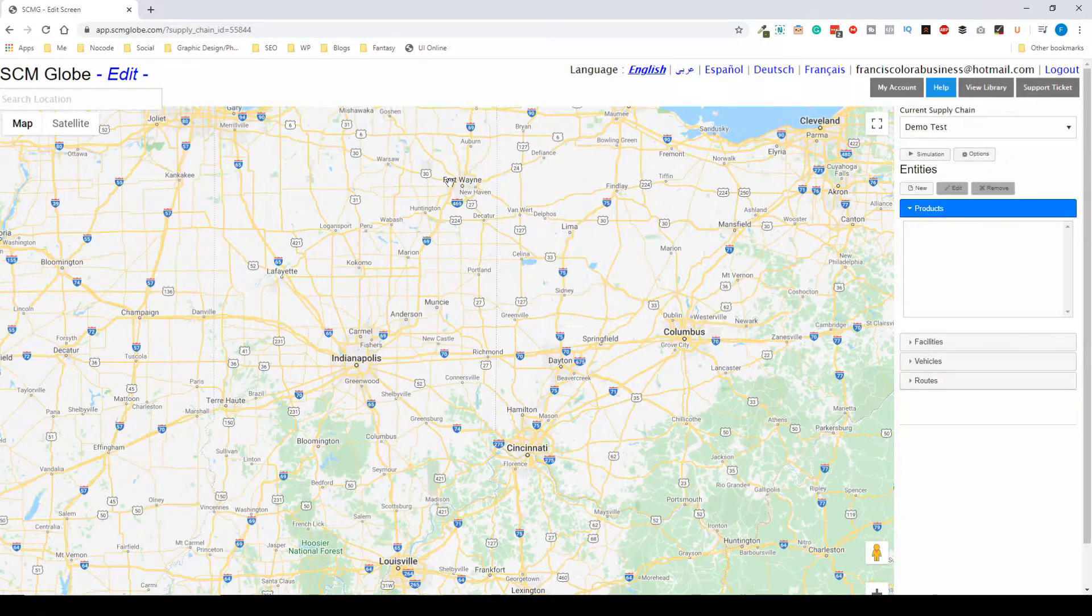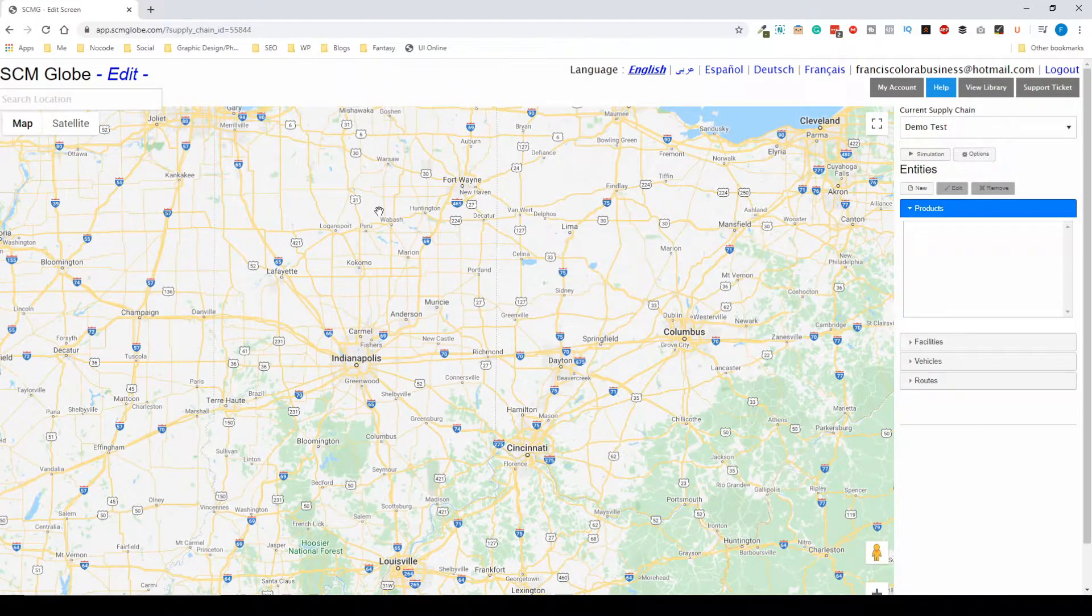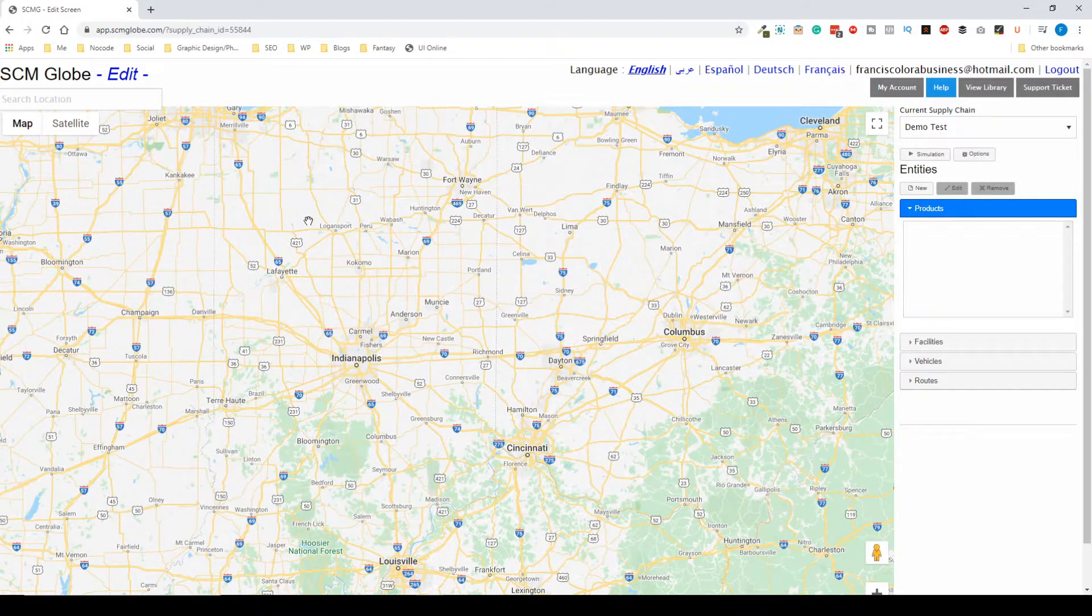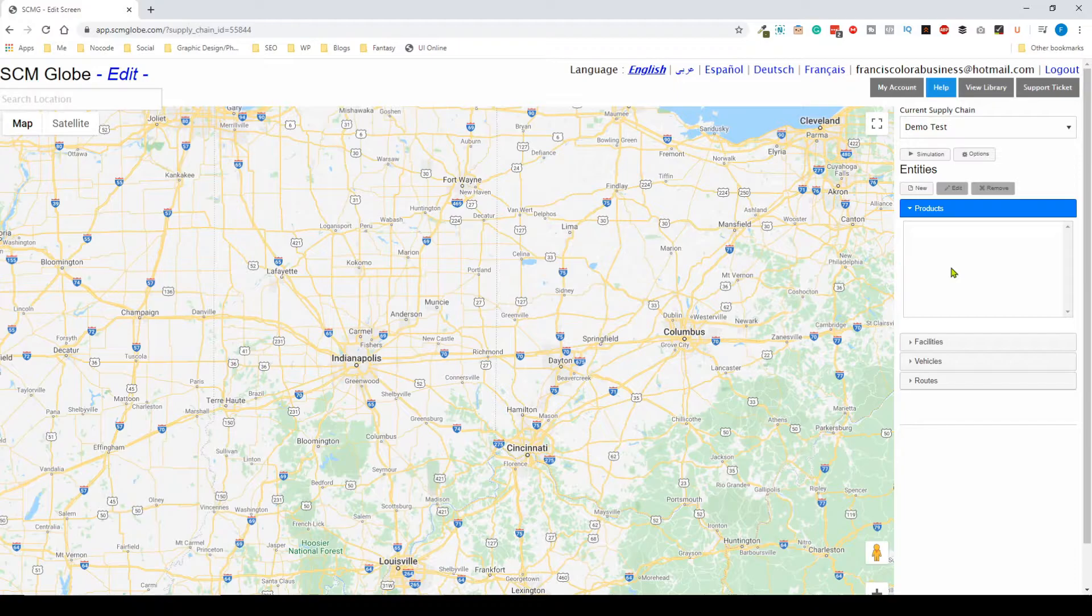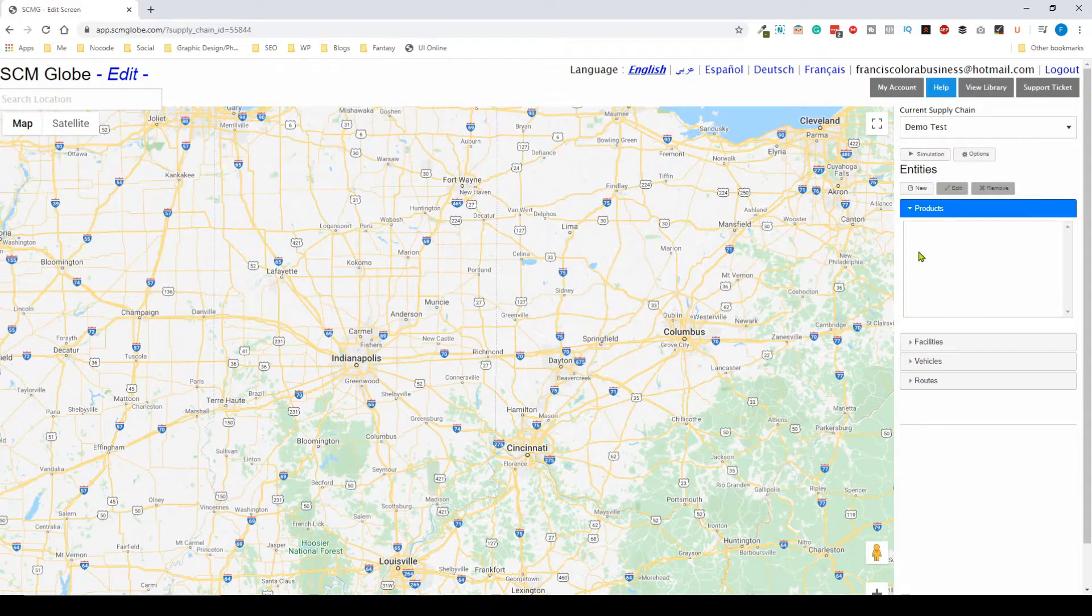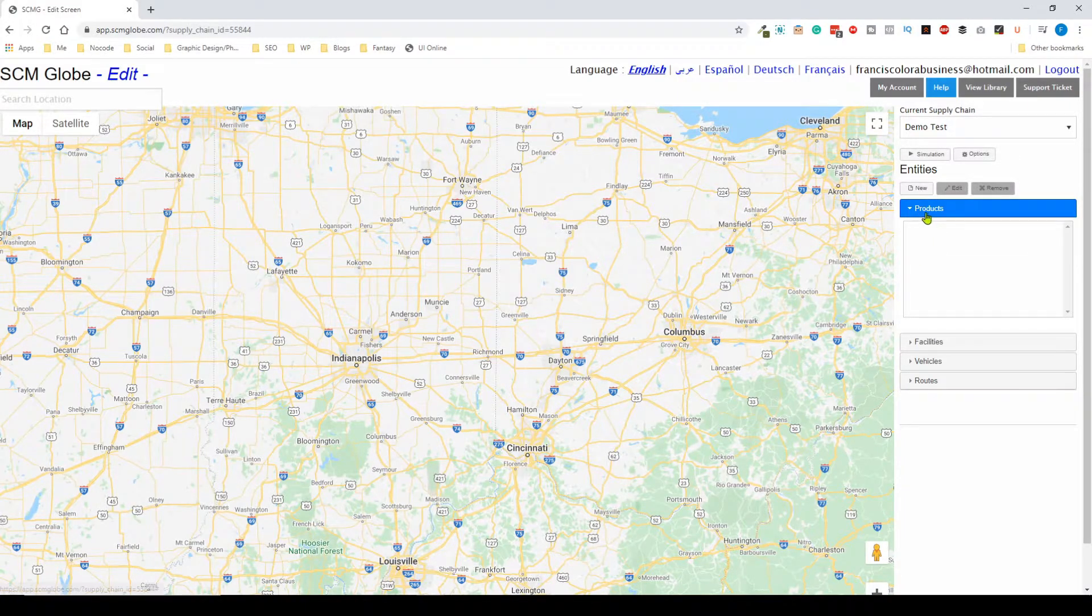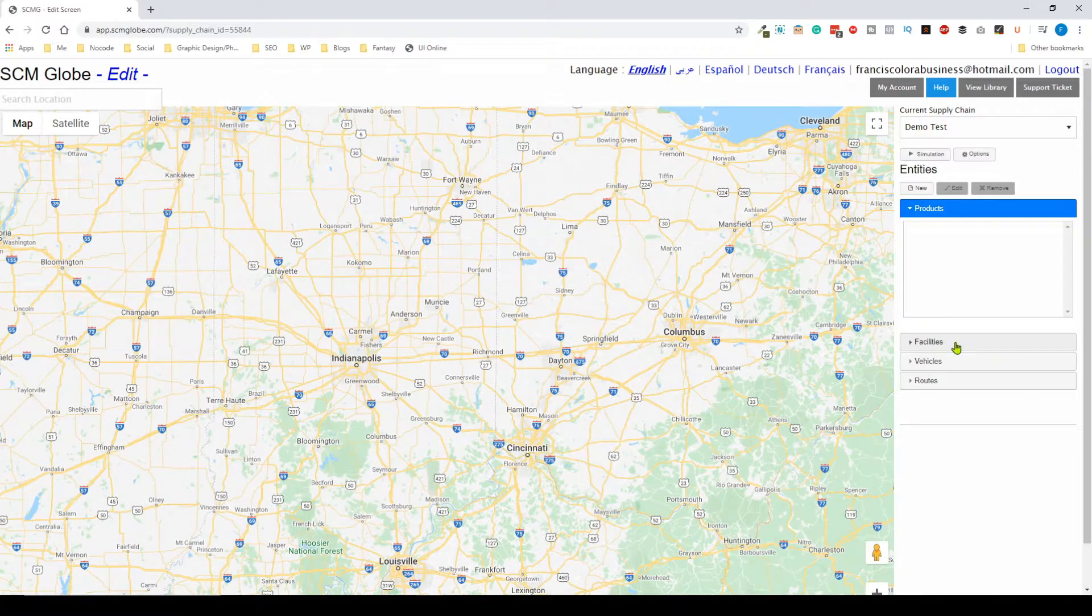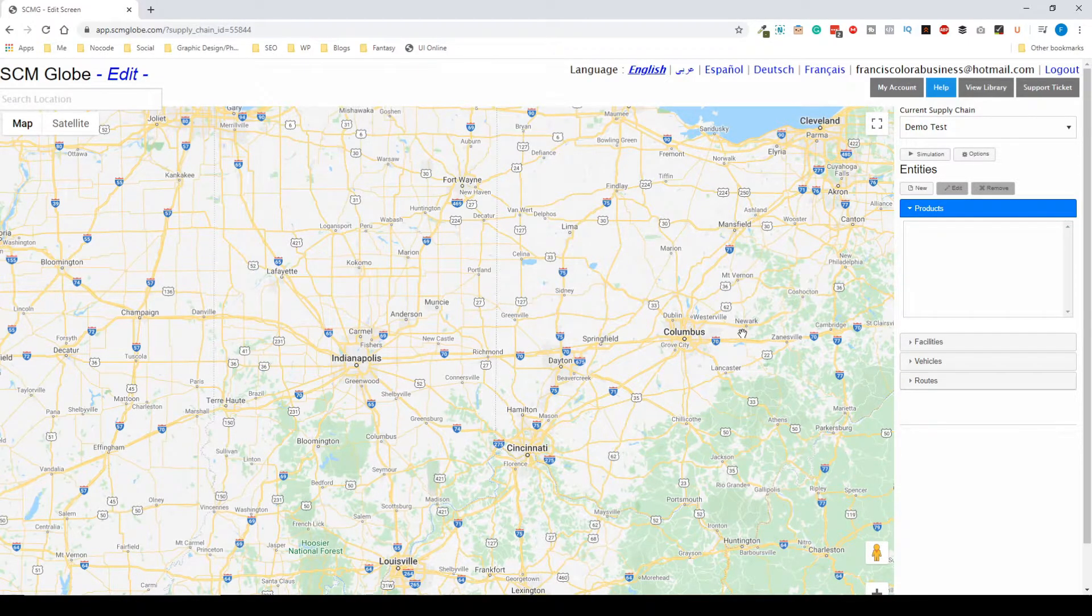Once I create, I'm here in the actual app and it's split up into a couple of different sections. On the left hand side you'll have the map, and on the right hand side you'll have different supply chain entities. The four different ones that we're going to work with are products, facilities, vehicles, and routes, and these exist for every single supply chain no matter how complex or how simple they may be.